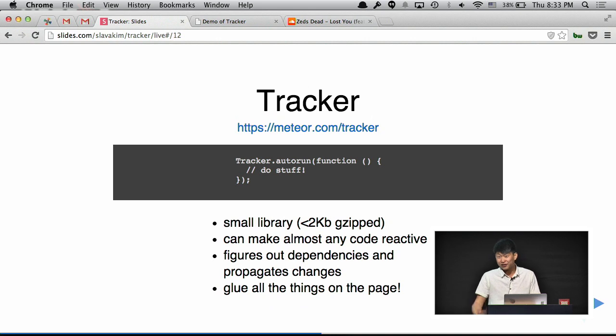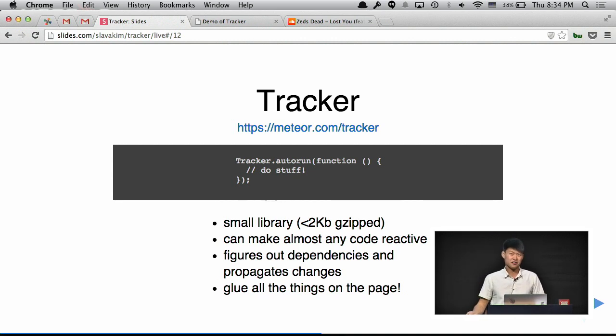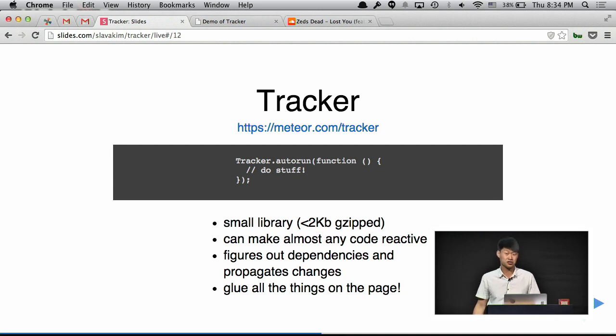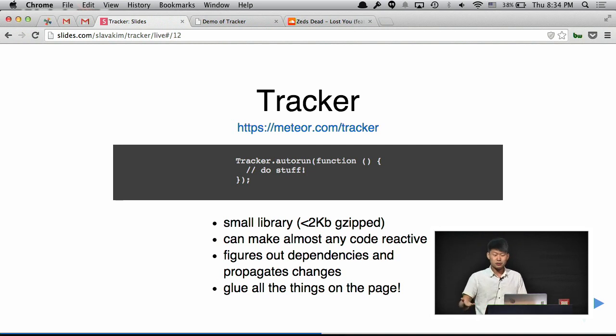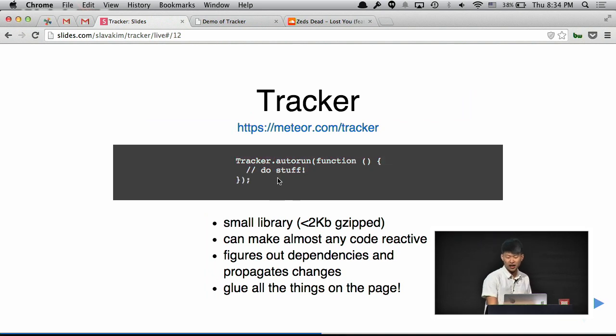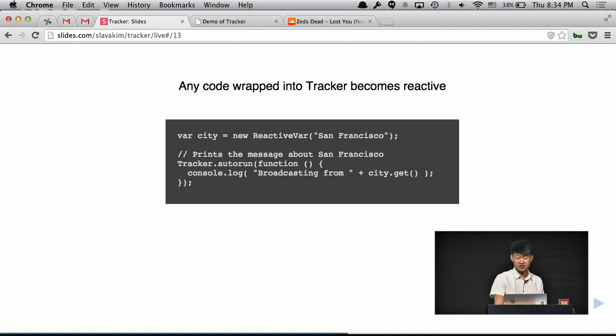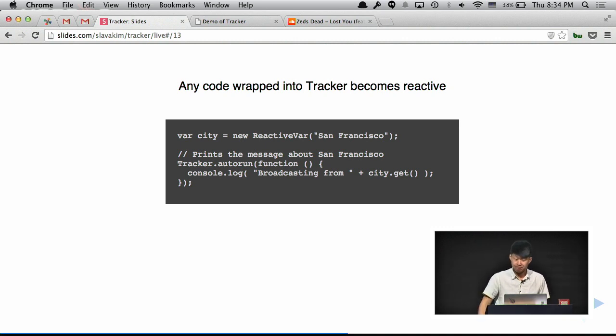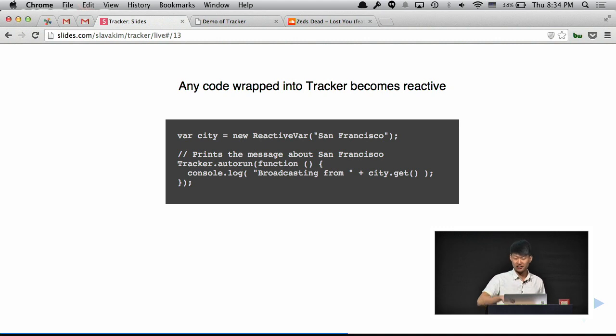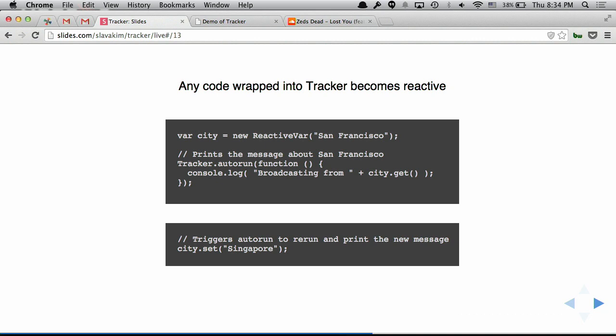So that's why we built a small library called Tracker. It's under two kilobytes when gzipped and minified. It's really small and lean. And the point is to make any code reactive. You just wrap whatever code you have into one function call. It just instantly becomes reactive. And what I mean is, every time some dependency changes of that function or that block, it will just run again. So the purpose is just to glue things together. And here's an example, a code example. You just put your stuff into this Tracker.autorun, and autorun means it will run again and again every time something changes. So here's another example. Let's say I have a variable called city. It's San Francisco. That's where I'm from. And we print broadcasting from this city. So first time it will run, it will print I'm broadcasting from San Francisco. But next time the city will change, it will immediately run again, and it will print I'm broadcasting from Singapore. And it will do it itself. You just change your variables however you want.